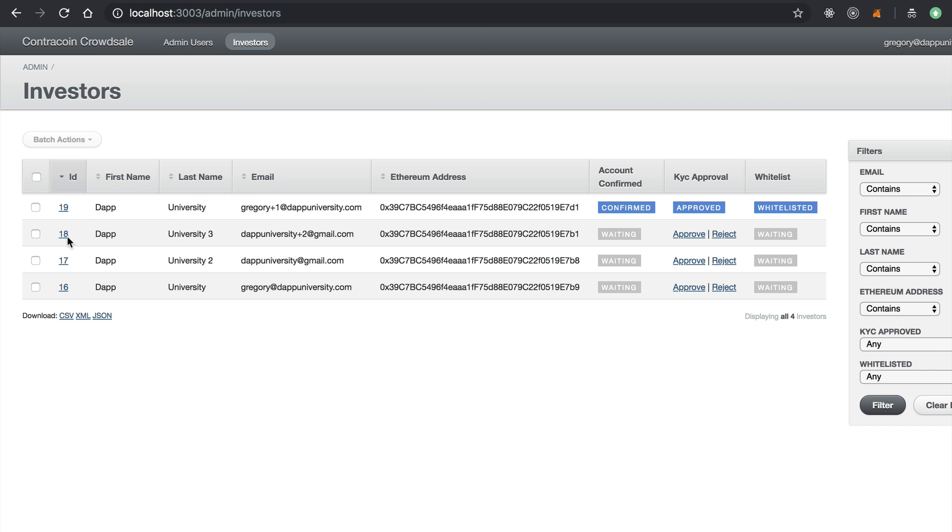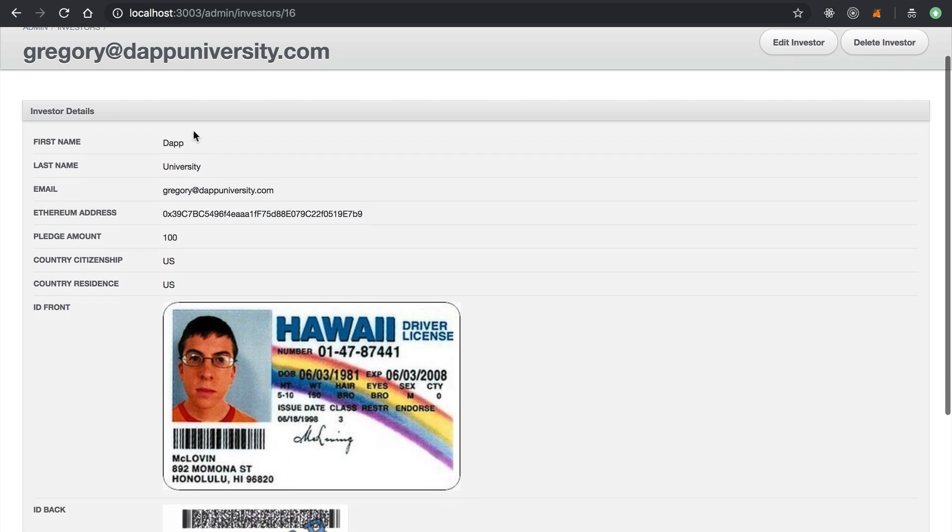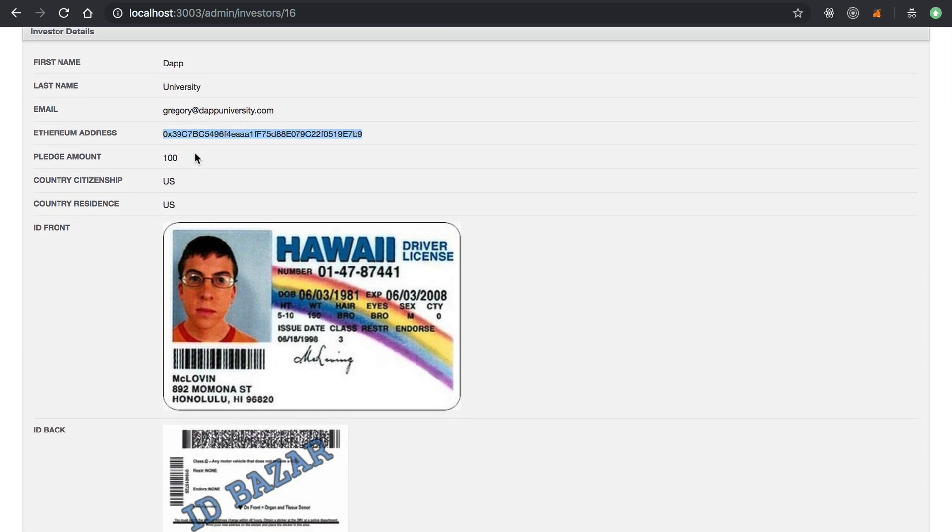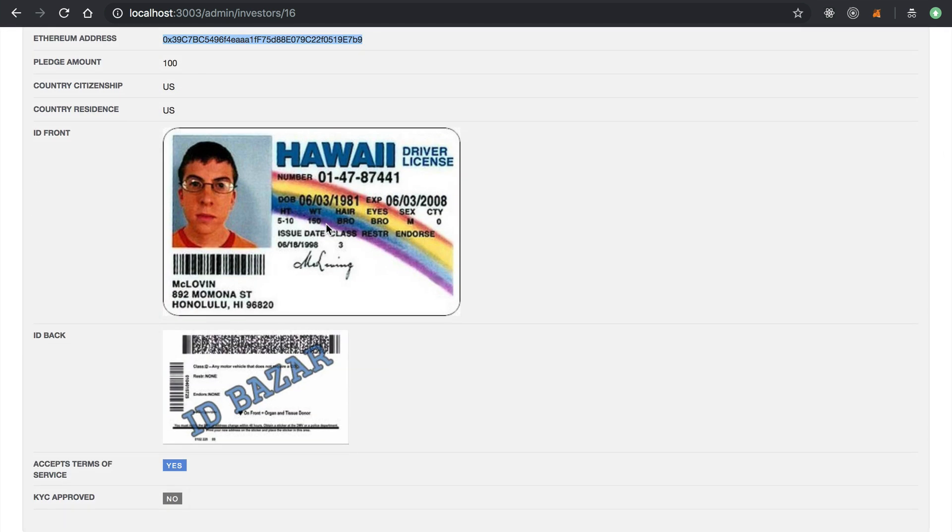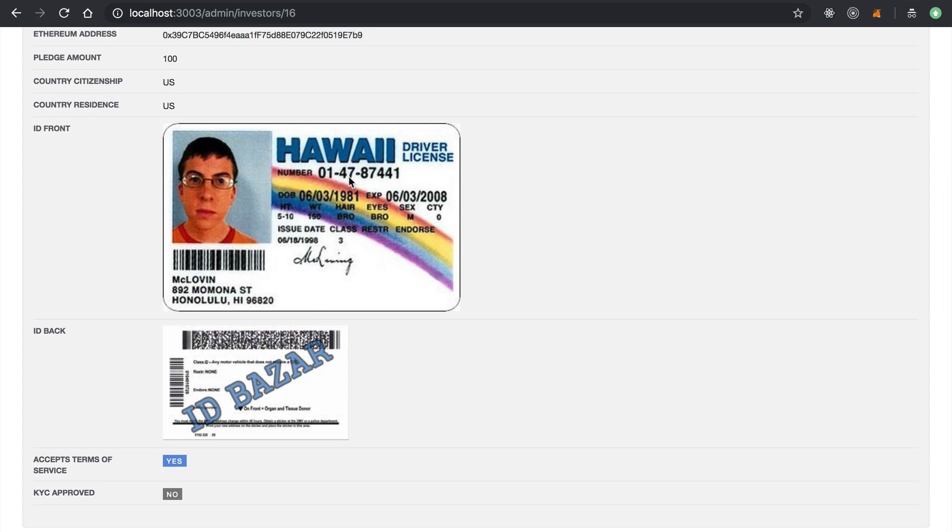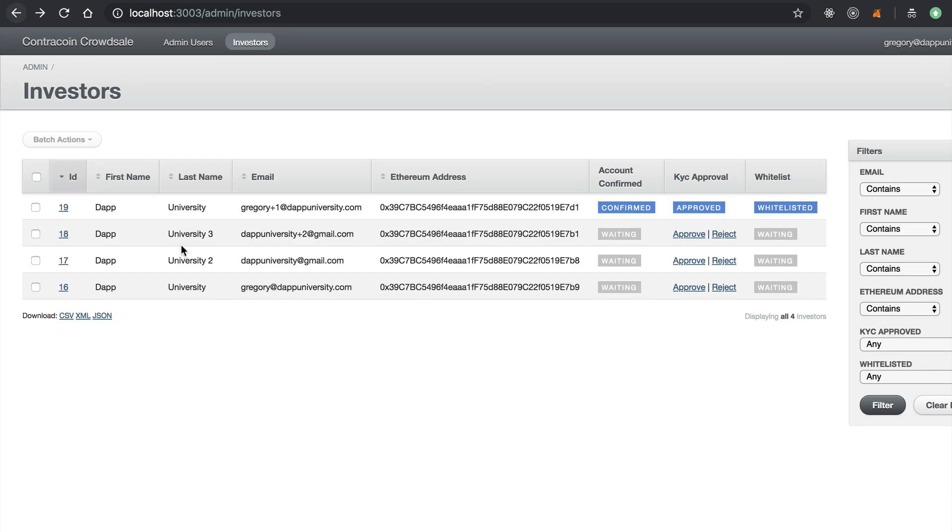You can go actually look at the investor and see their name, their email, their Ethereum address, their pledge amount. You can see the ID that they submitted. The fake ID. I'll let you guess what movie this is from. And they can make decisions on whether they want to whitelist this person or not.